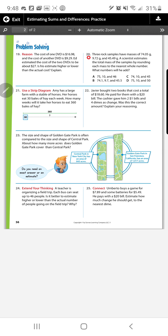Number 24: a teacher is organizing a field trip and each bus can seat up to 46 people. Is it better to estimate higher or lower than the actual number of people going? Since you want all of them to go, you estimate higher to make sure there are enough seats for everyone. If you estimate lower, you may not be able to take everyone.